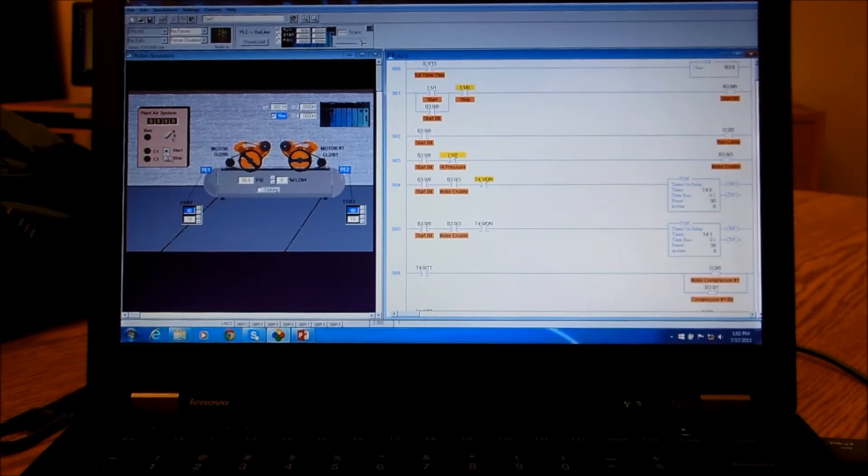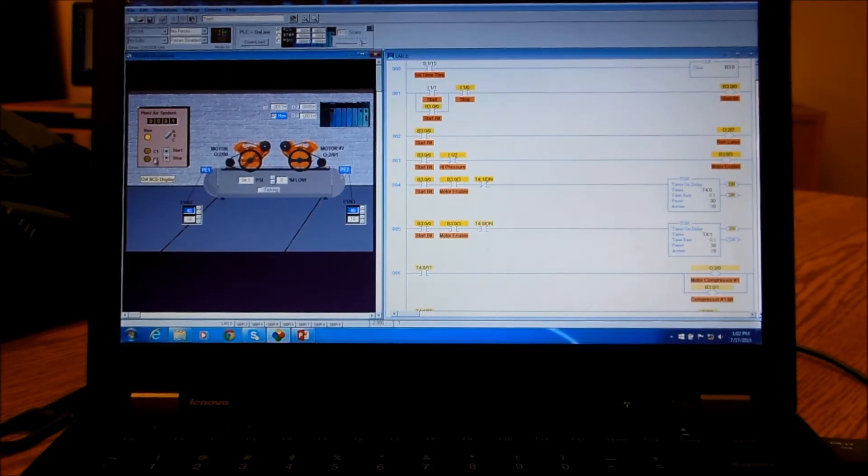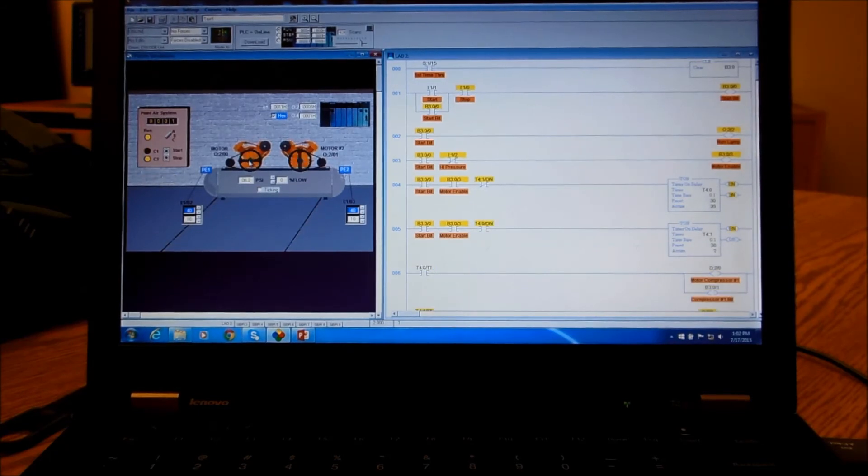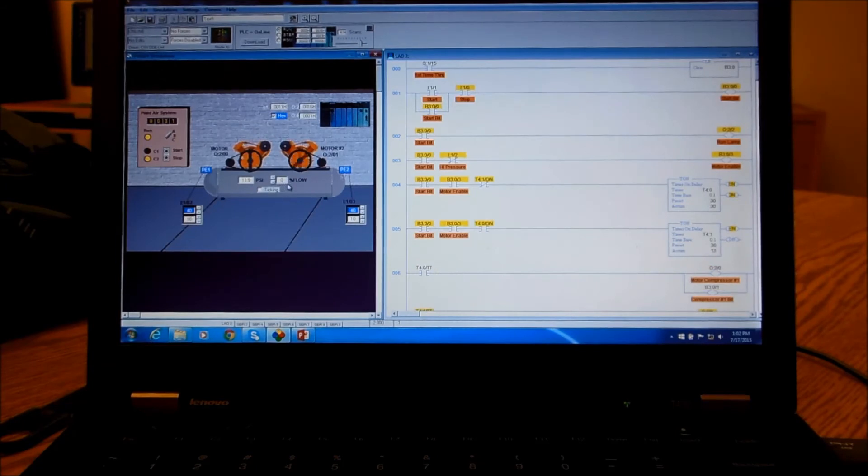So we hit our start button, the run comes on and C1 comes on. Then we switch back and forth between the two compressors, C1 C2. Now this flow percentage—when this is a low rate it'll pressurize faster.